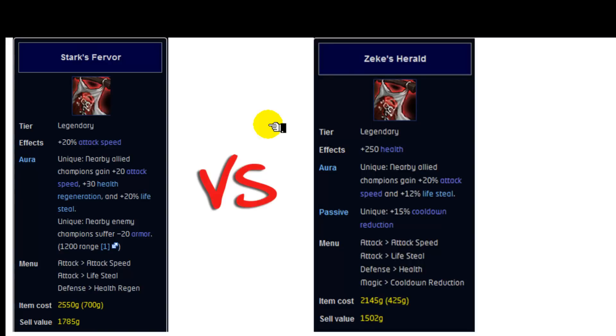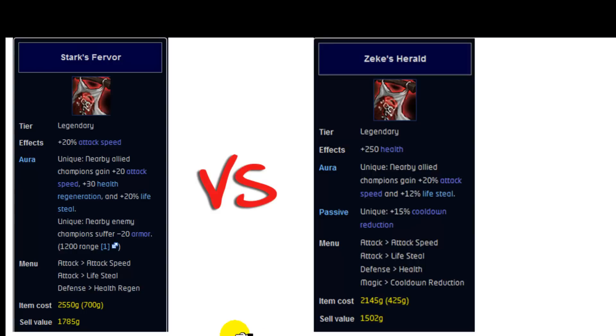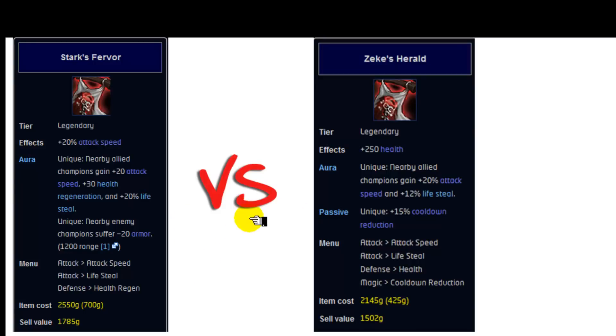So the biggest differences you can see here are that the attack speed is now replaced by 250 health. And that 8% lifesteal has been nerfed from the aura. The 30 health regeneration is completely gone. The 20 armor reduction aura is now replaced by 15% cooldown reduction. And now the final cost is 2145 as opposed to 2550. Now that's a 405 gold reduction in the total price. Now what we have to find out is whether these differences are worth only 405 gold less.